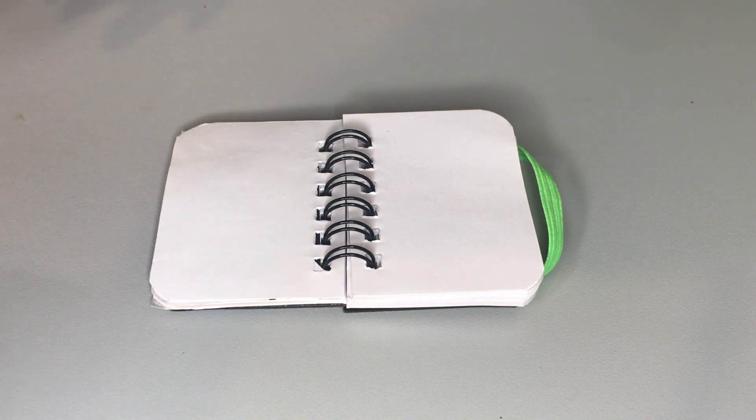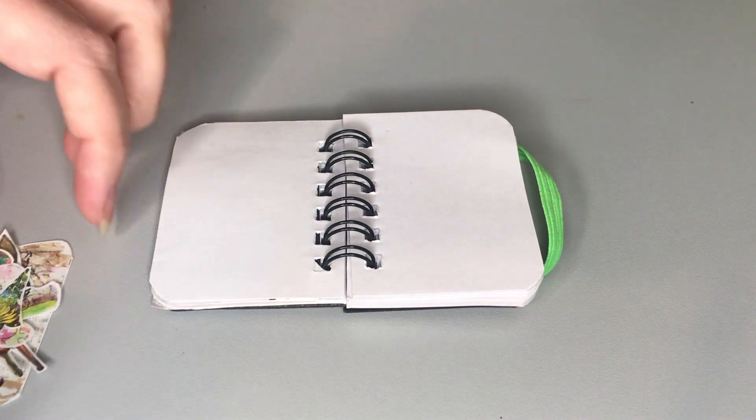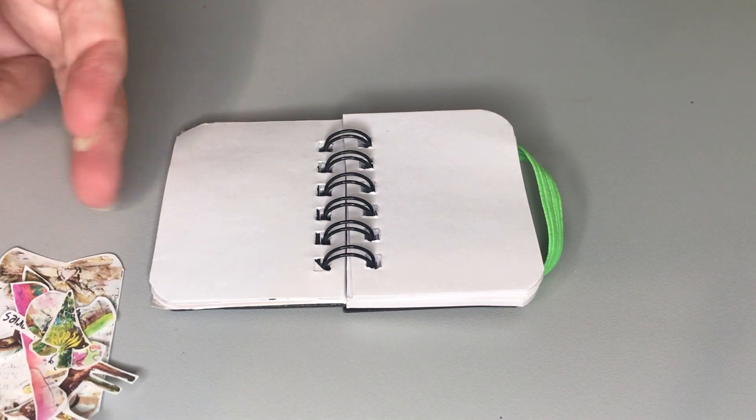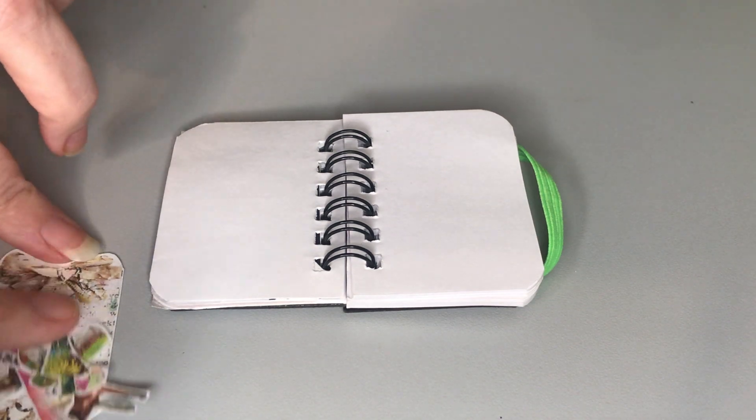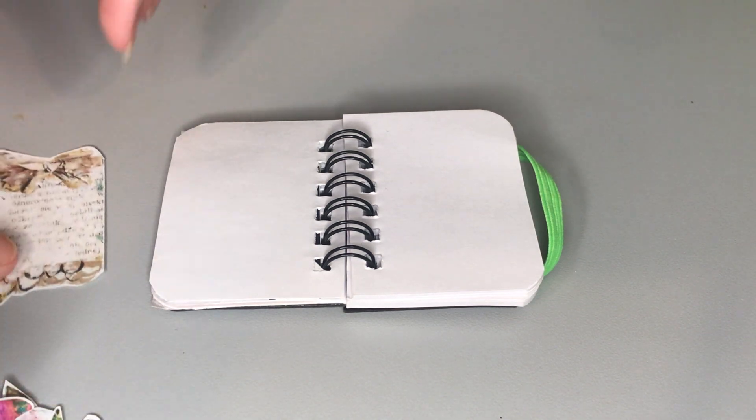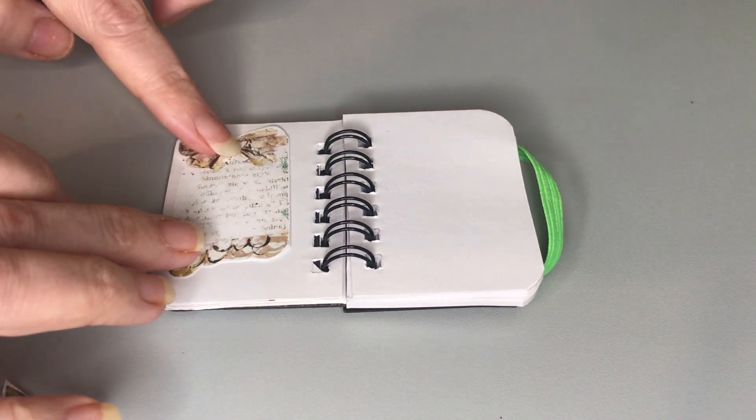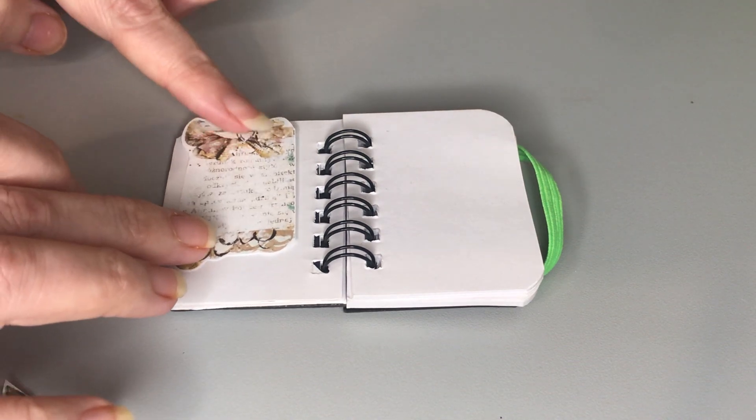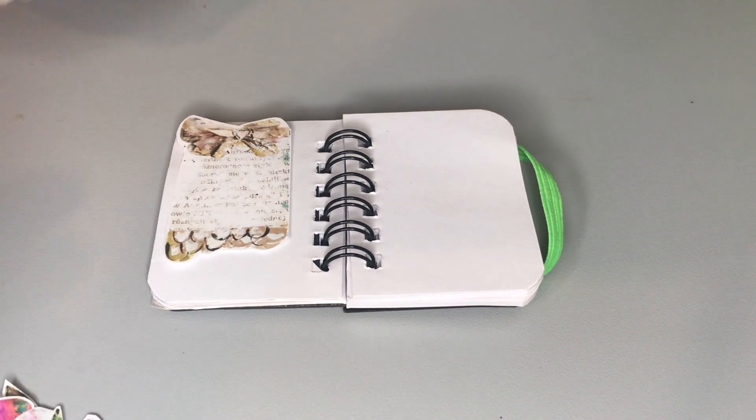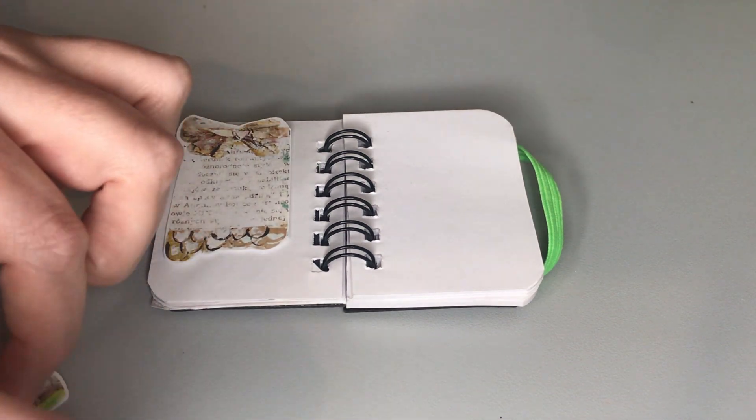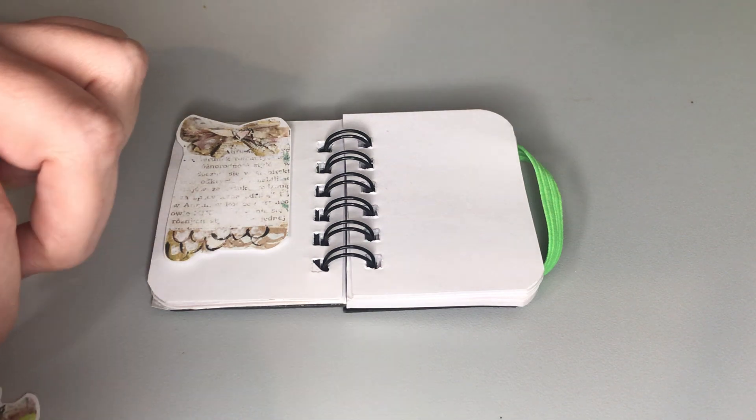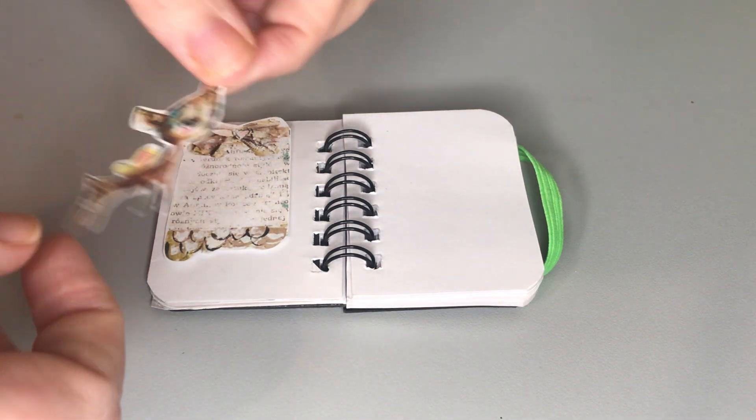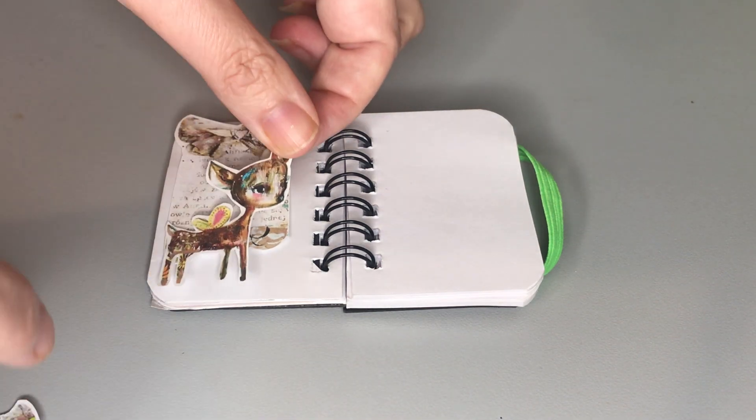Okay, so I have taken some bits out that I think I want to use. We've got a little backing page here and then some of the really cute little characters.